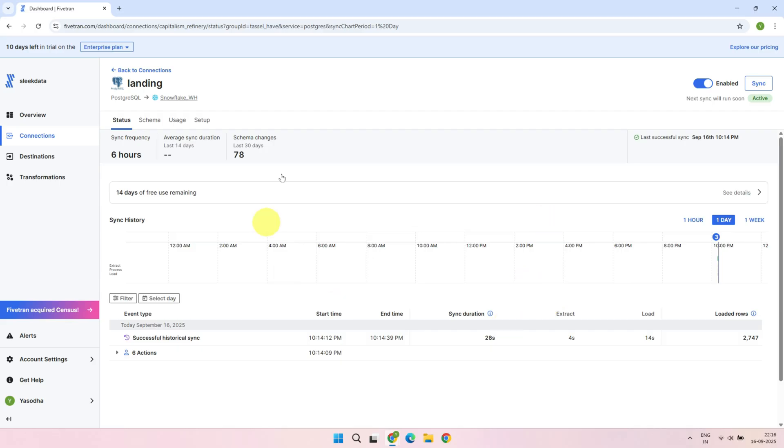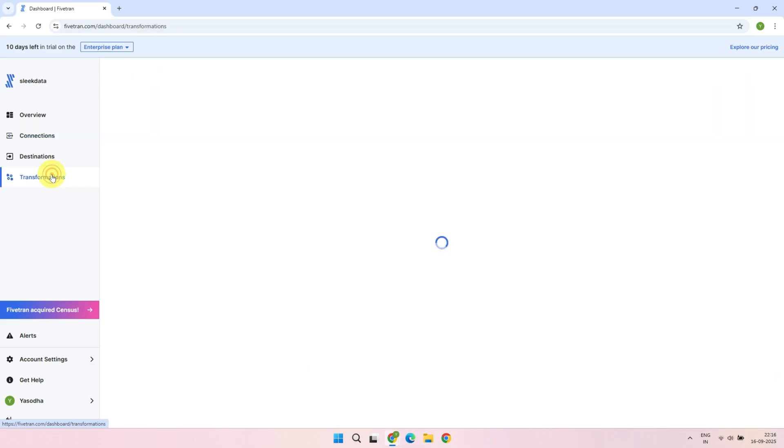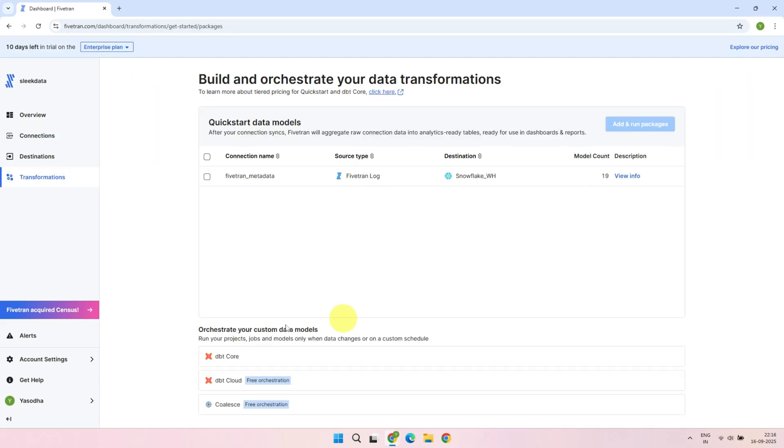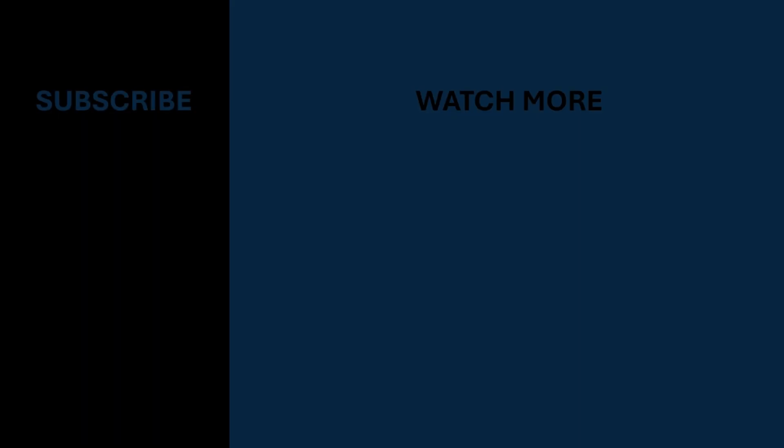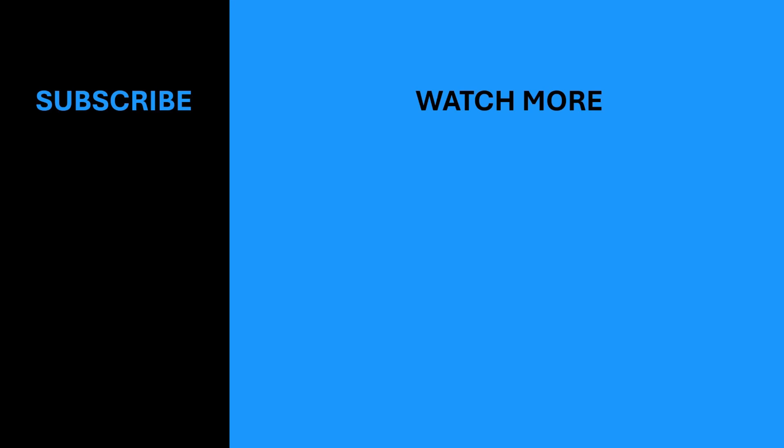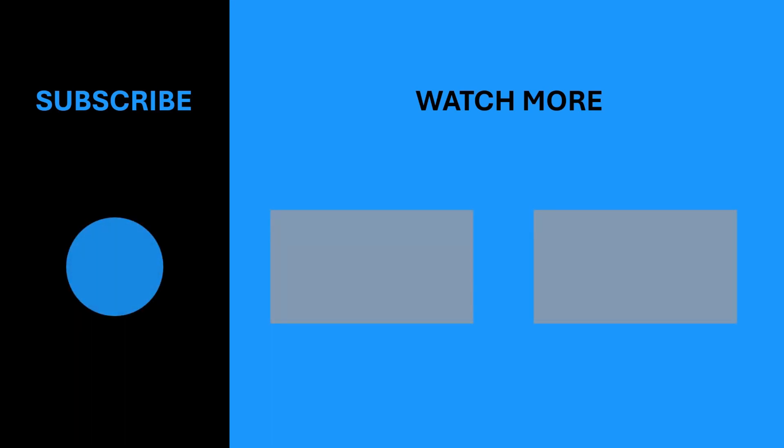Pipeline setup is a one-time activity, and once it's up and running, you can forget about it, because Fivetran works behind the scenes and automatically keeps the source and target in sync. That's all for today. In our next video, we'll dive deeper and show you how to configure transformations using dbt. If you found this video helpful, please give it a thumbs up and hit the subscribe button to stay up to date with our latest content.